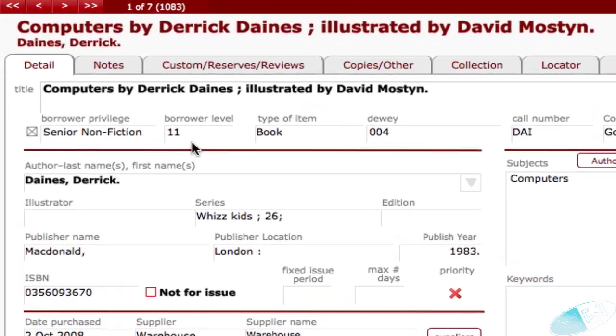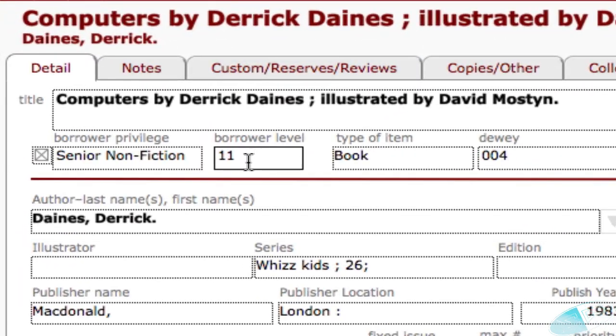In the borrower level field, we've specified that a borrower must have a level of 11 or higher, whatever that might mean, before they can take the item from the library.